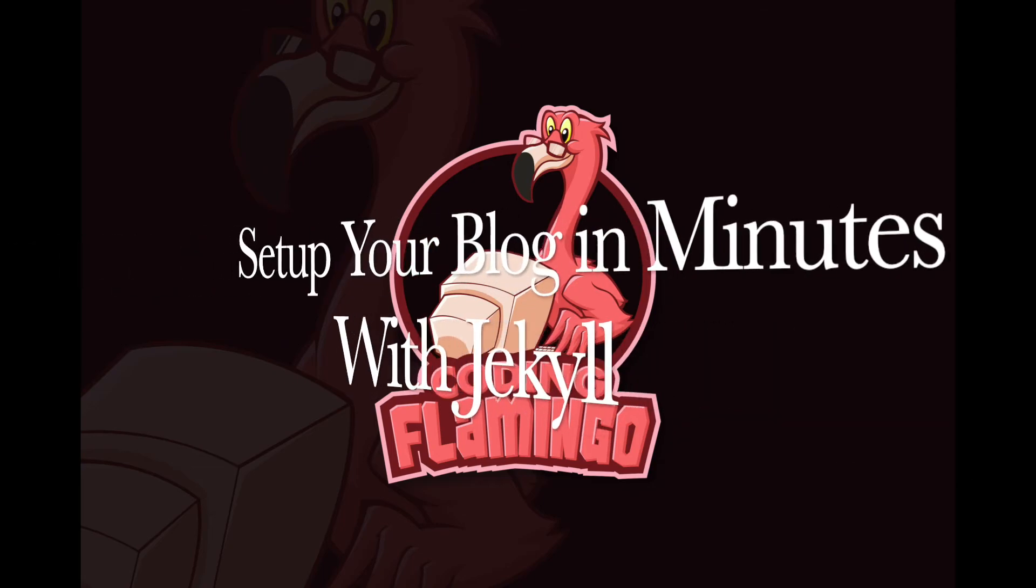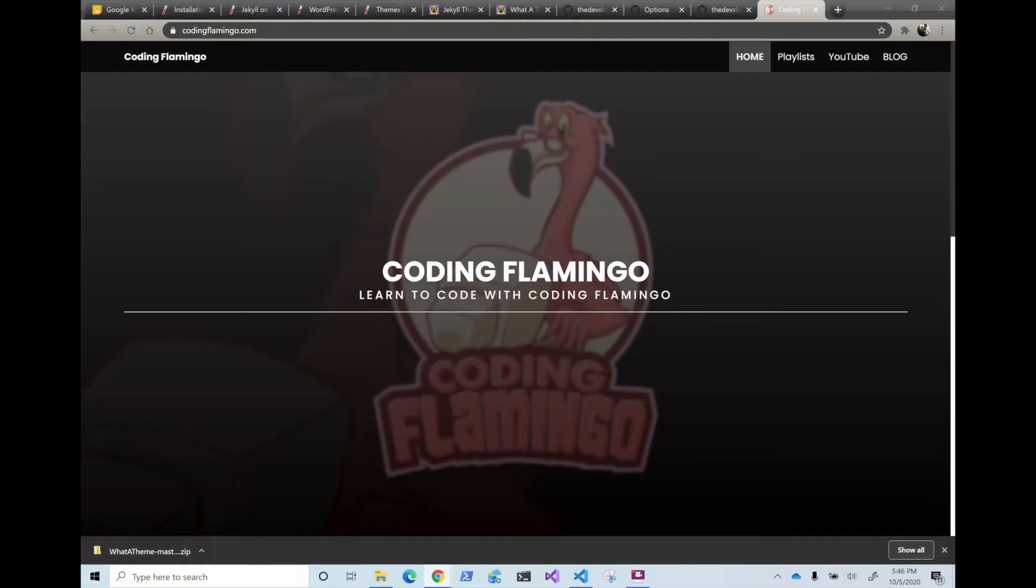Hey guys, welcome back to another Coding Flamingo video. Today we're going to look at how to create your own blog or website using Jekyll.